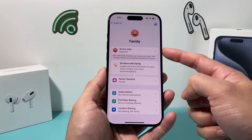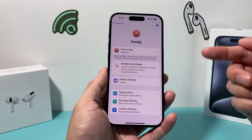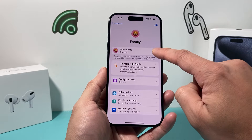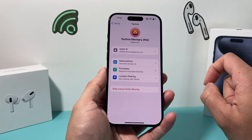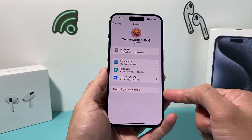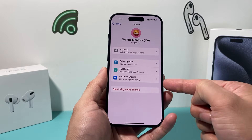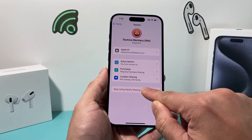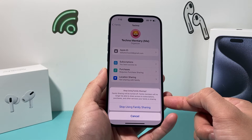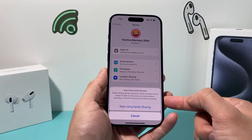As an organizer, you're able to stop the sharing — you have to be the organizer in order to do that. As an organizer, I can simply click on the icon here, and we can stop using family sharing, so that you don't have access to subscription purchases and location sharing. Once it's turned off, family members will no longer be able to access subscription purchases and other services part of the family sharing.